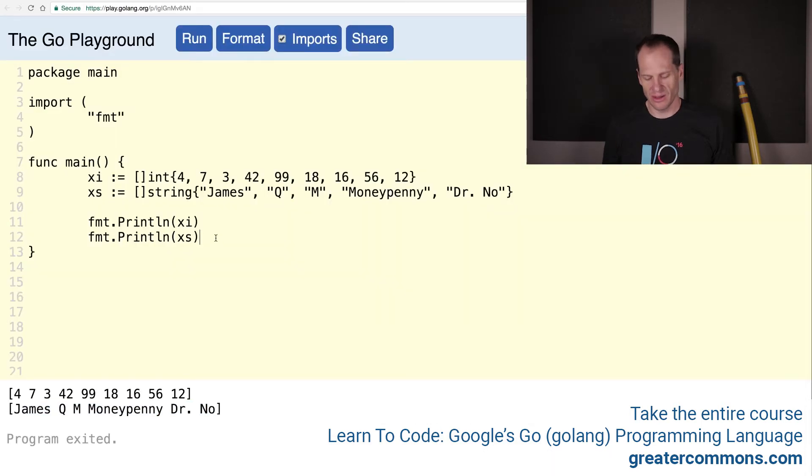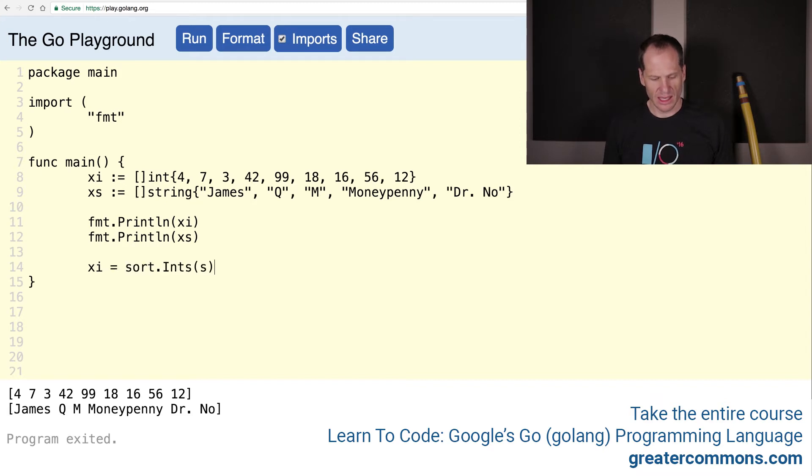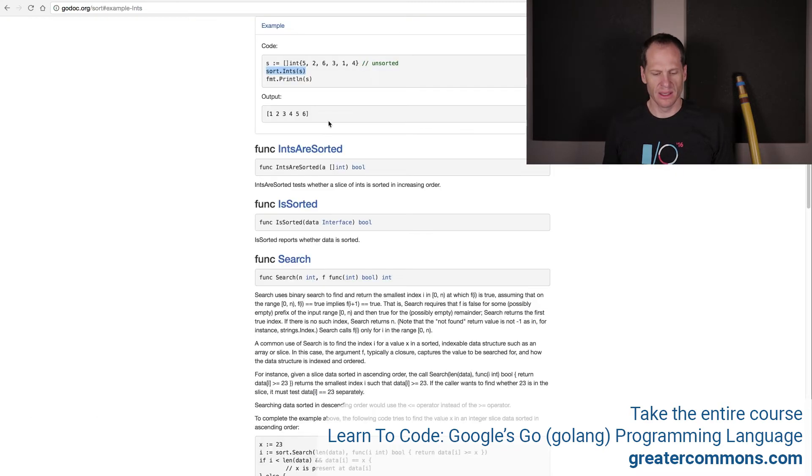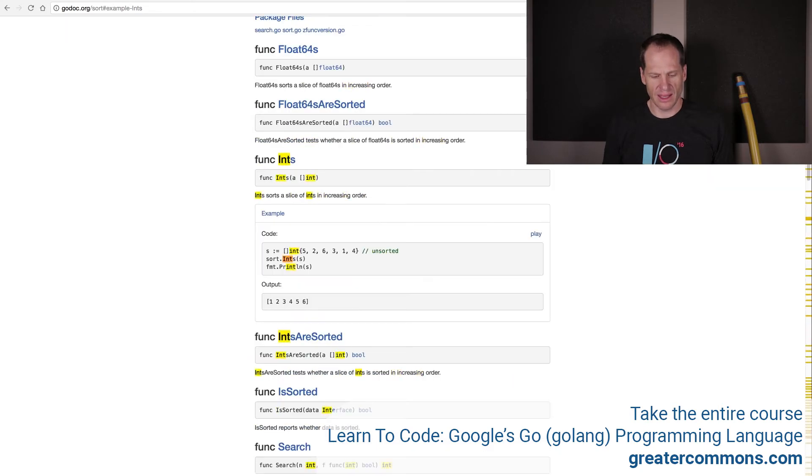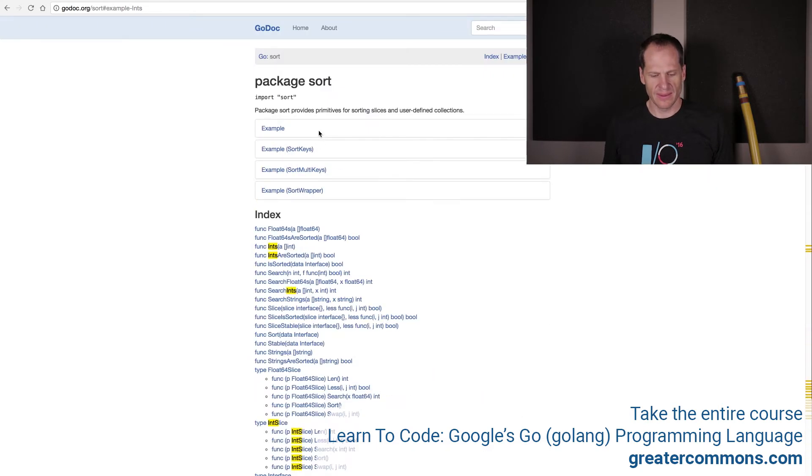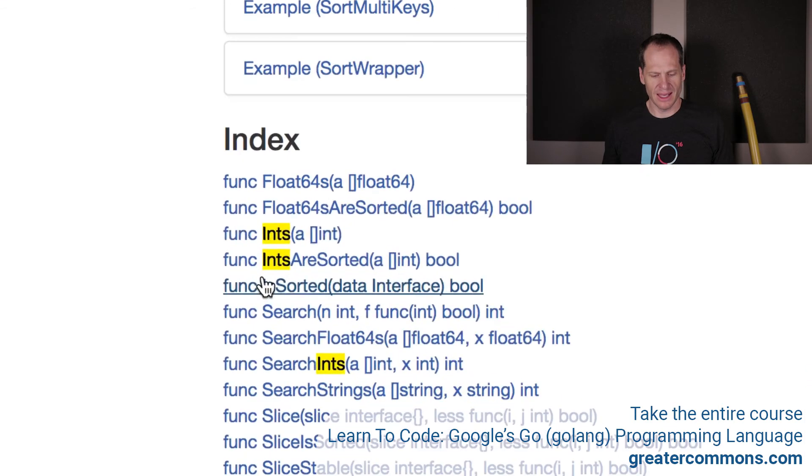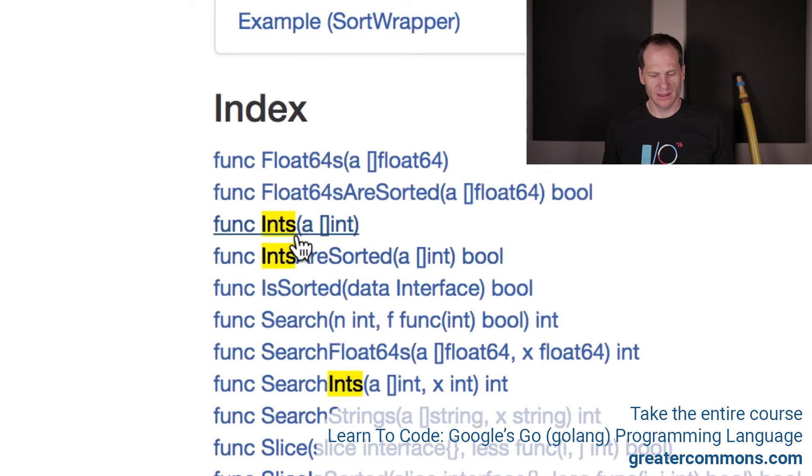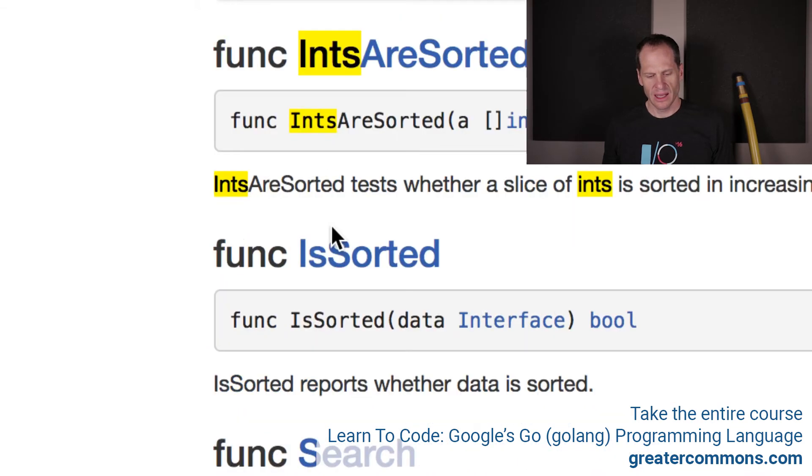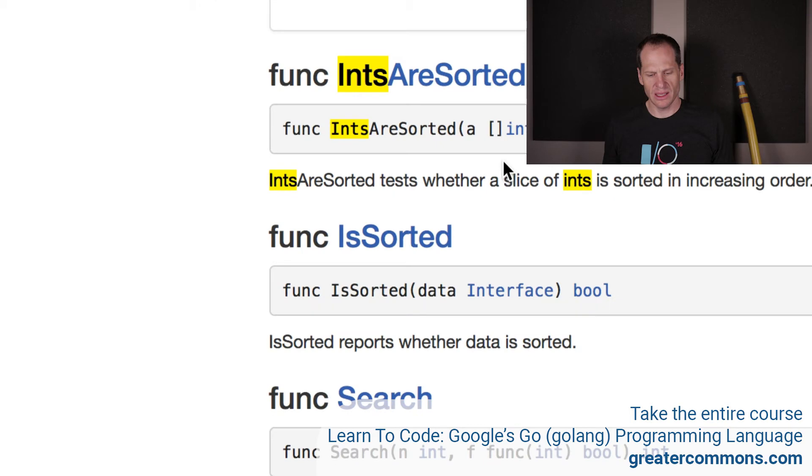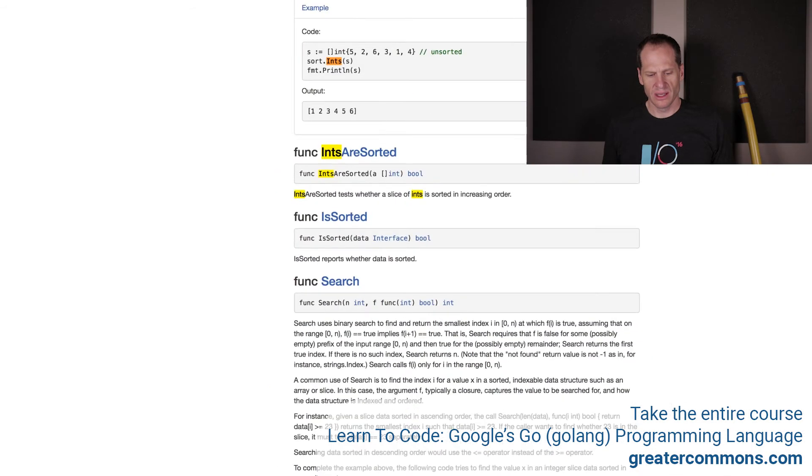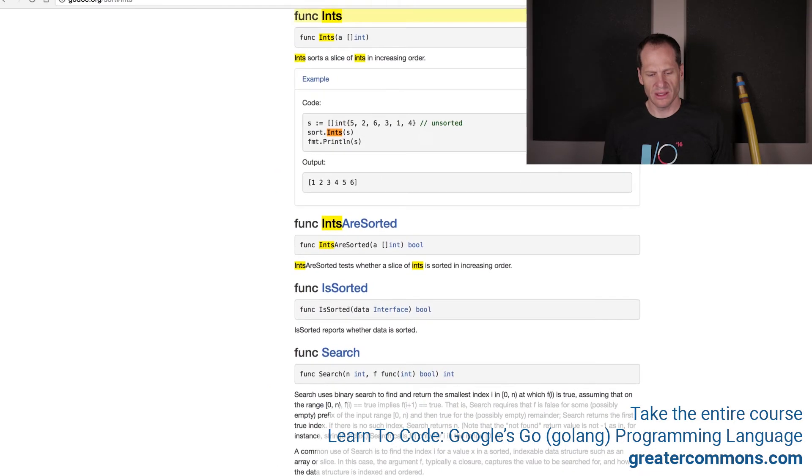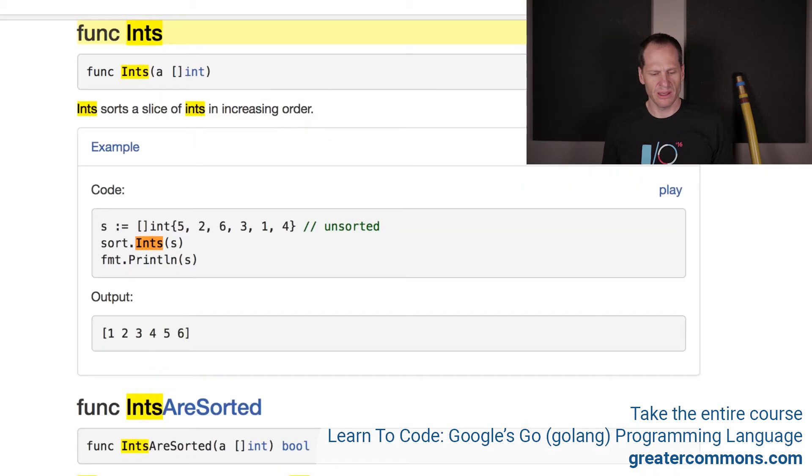We can just come here, and now I'm going to do XI is equal to and sort ints. What does ints return? Let's go find out. Command F, ints. And here we have func ints, right? And it takes in a slice of int. And do we need to even, it doesn't give a return. So do we even need to do an assignment?